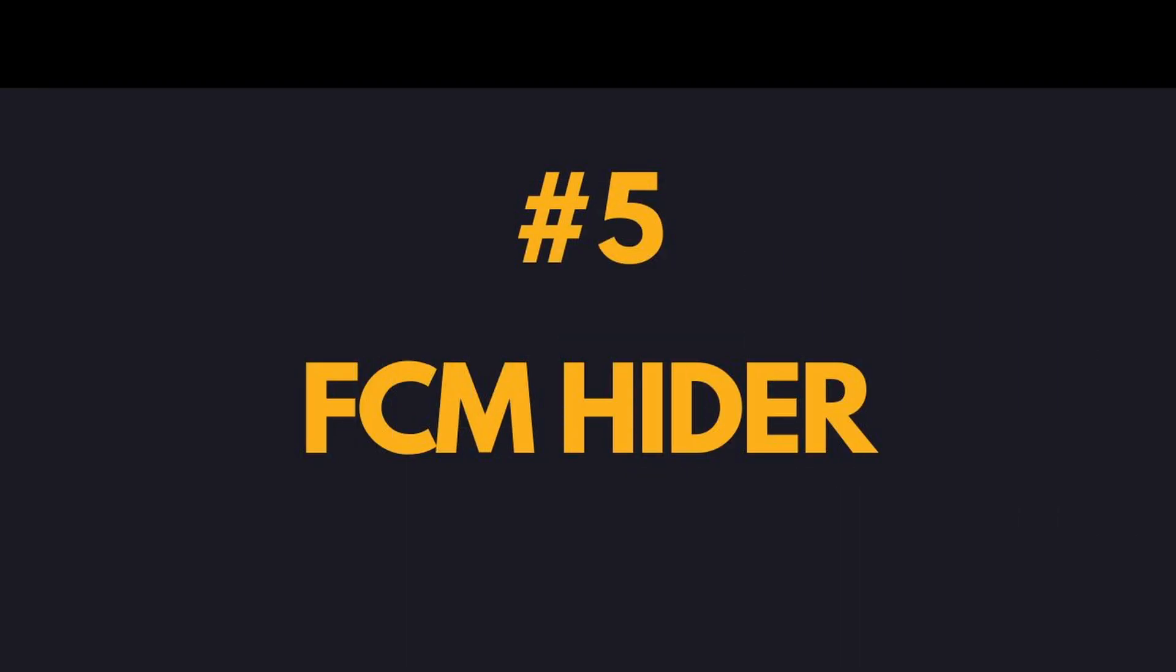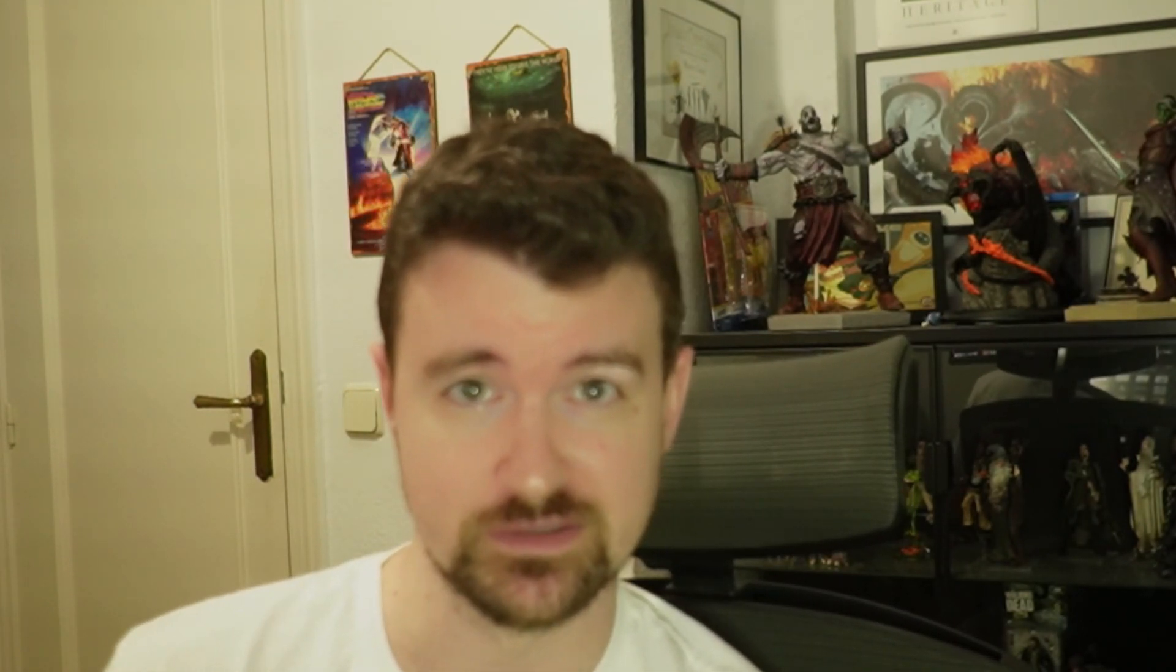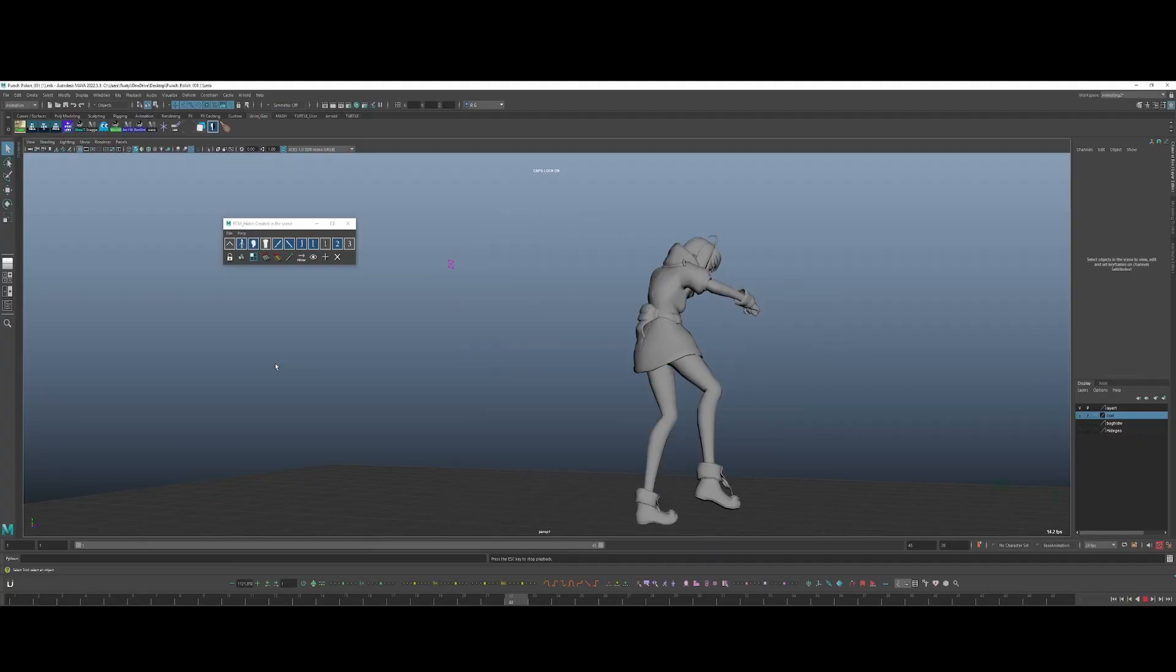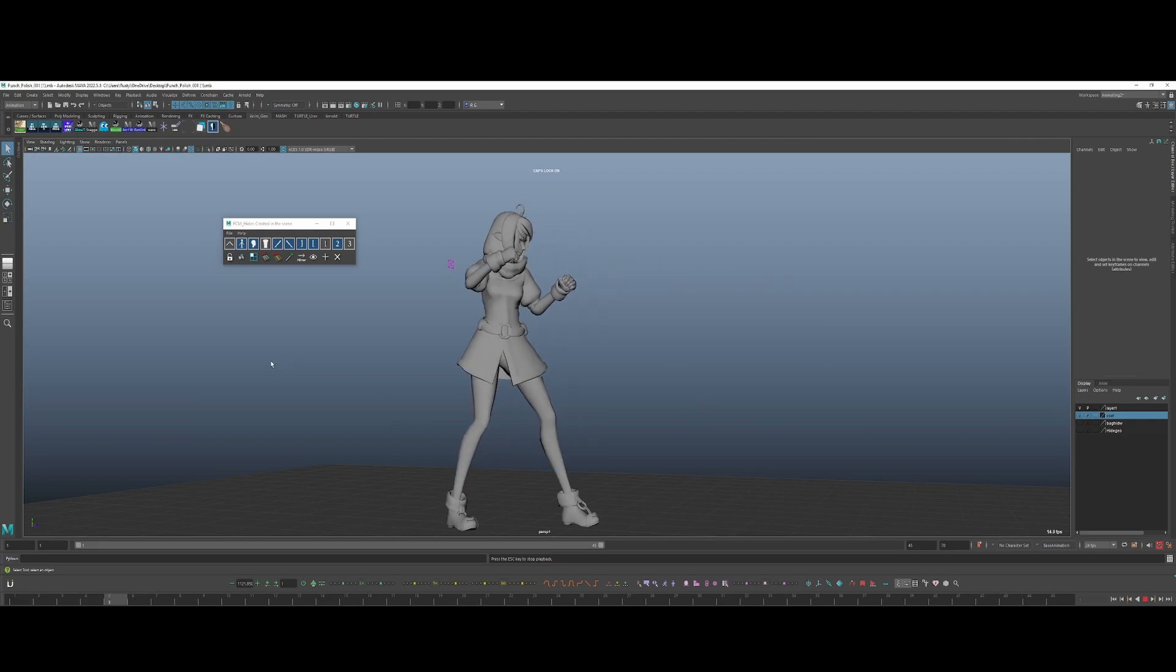Number five, FCM hider. Getting better with animation means seeing the problems in your animation so that you can fix it, right? One of the best ways to focus your eyes so that you can see problems clearly and level up is hiding things. FCM hider lets you select a body part and then just hide it with a button. You can just turn it on and off.